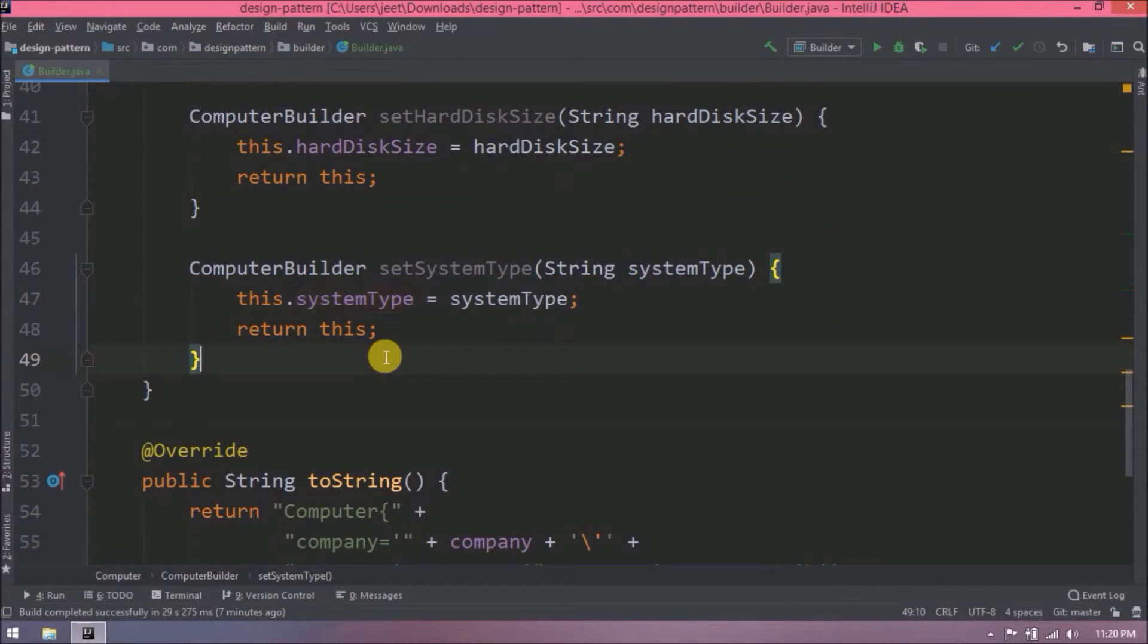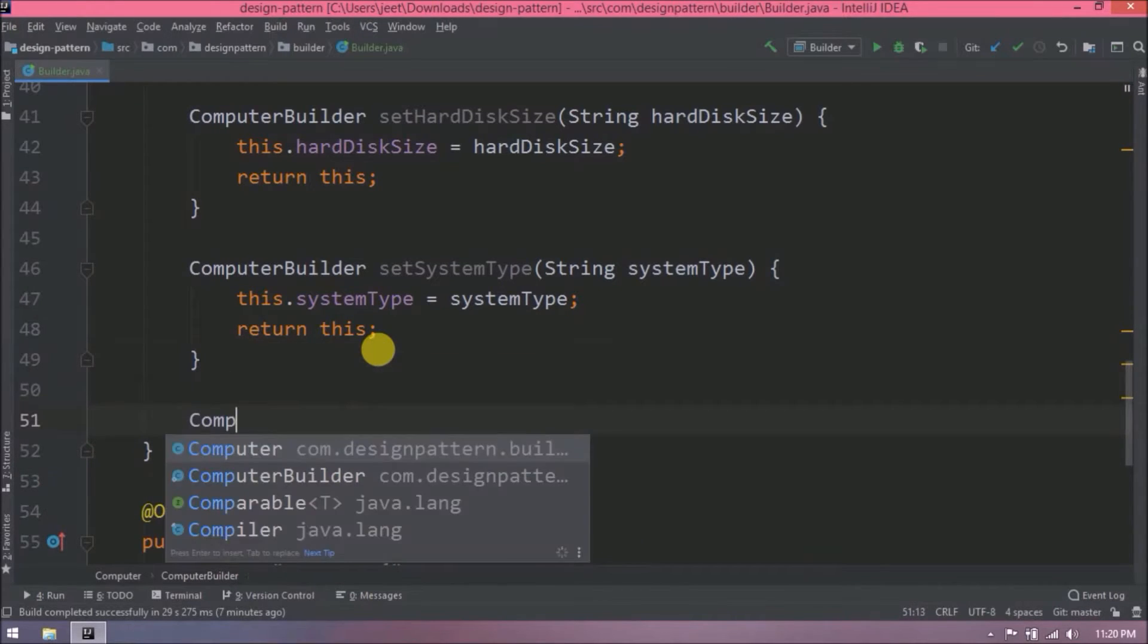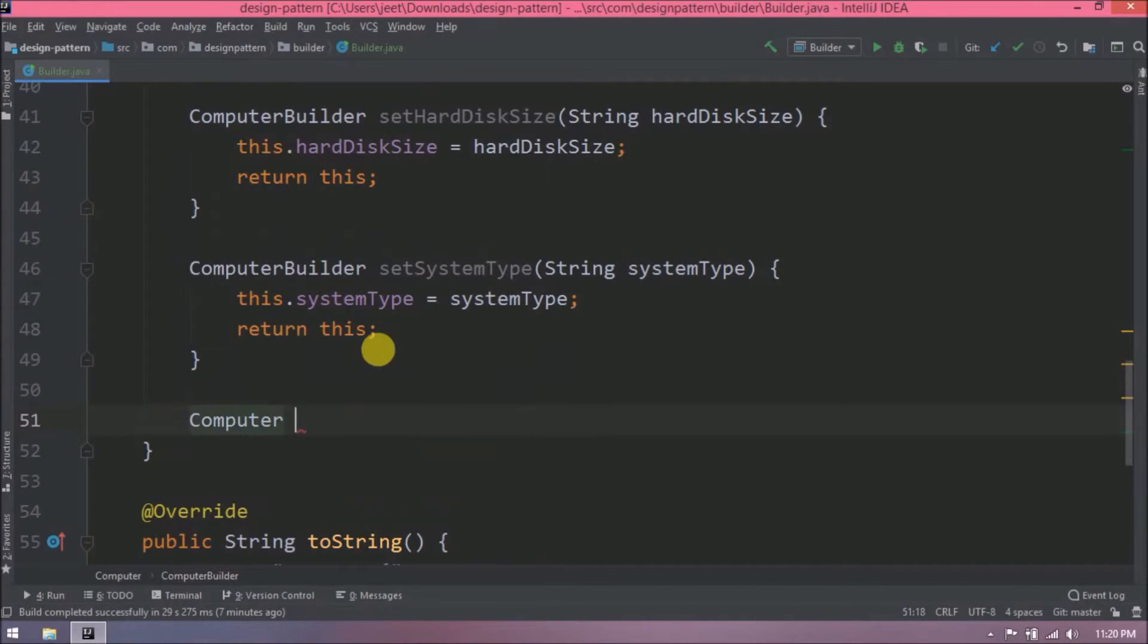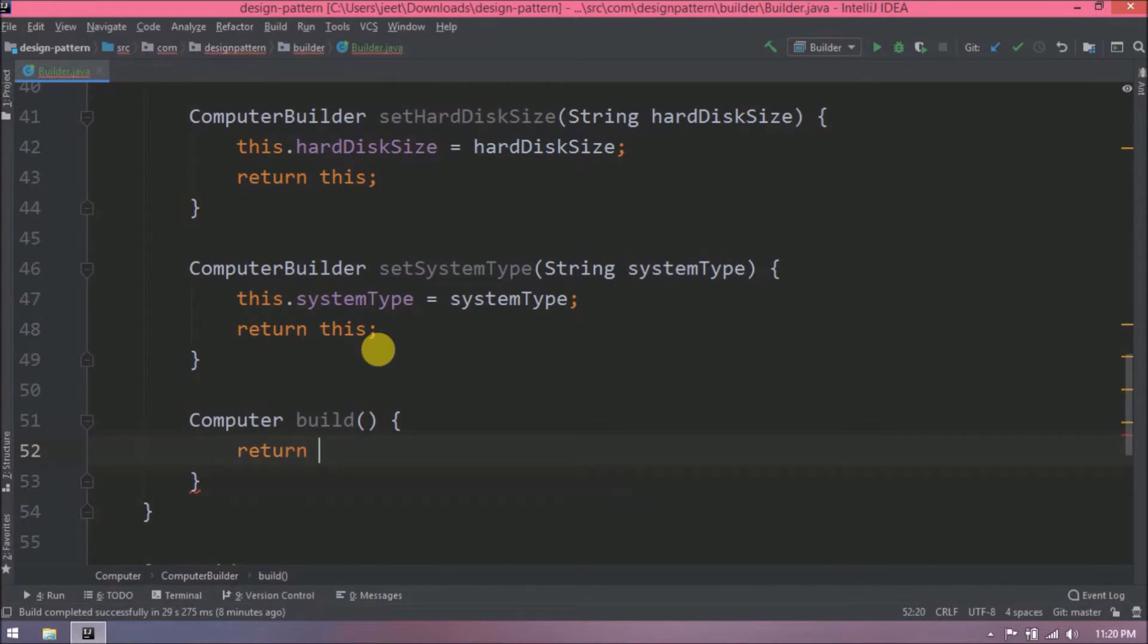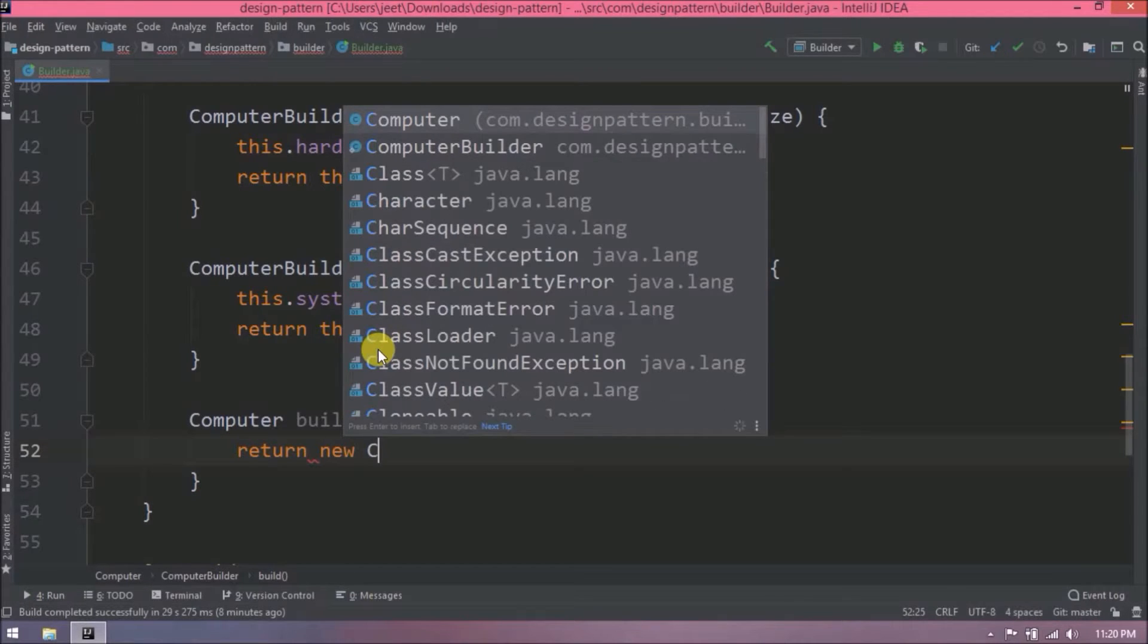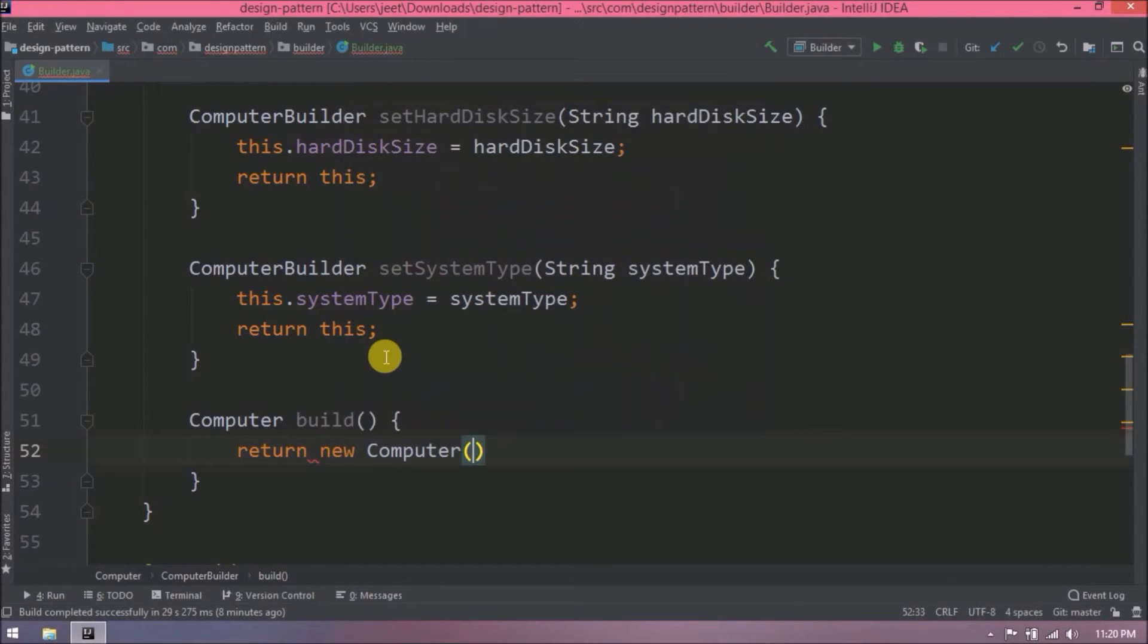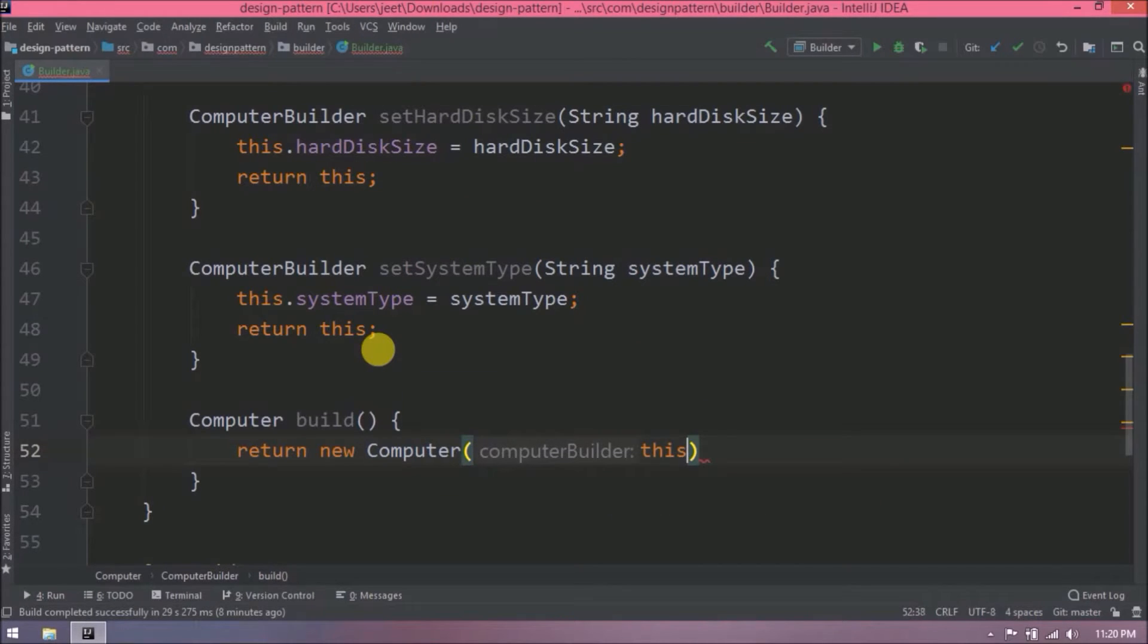Now let's create the build method and this method will return the computer. From outside we can't create the object of computer class object. But here we can create the computer class object. Computer class default constructor accepts the computer builder. So pass this. I hope this build method is clear for you.